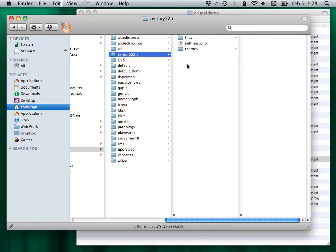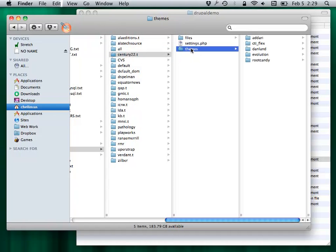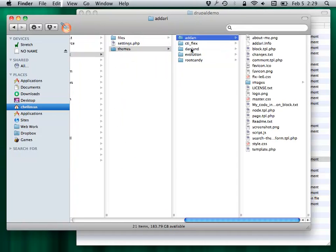I'm running a Drupal multi-site, so I have a ton of other little websites in here. In your sites folder, you can put in a themes folder, and this is where you would be working on your own design for the website.